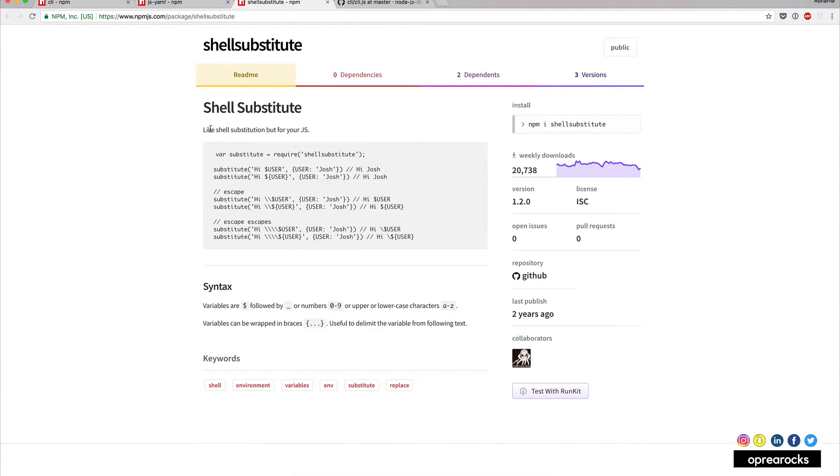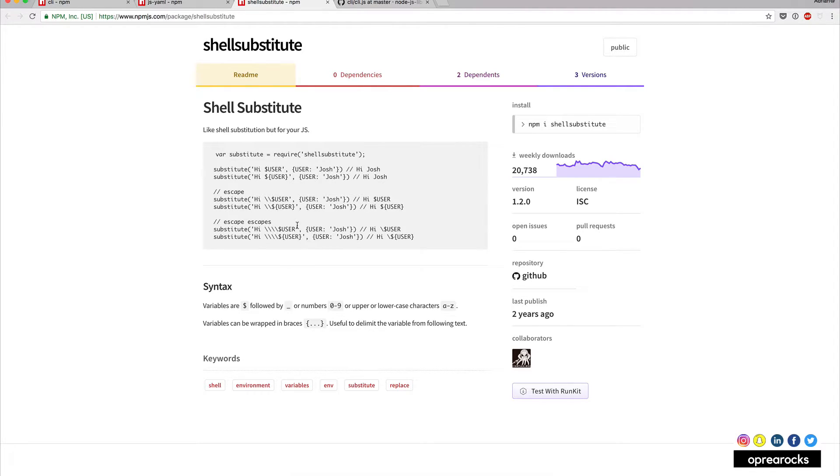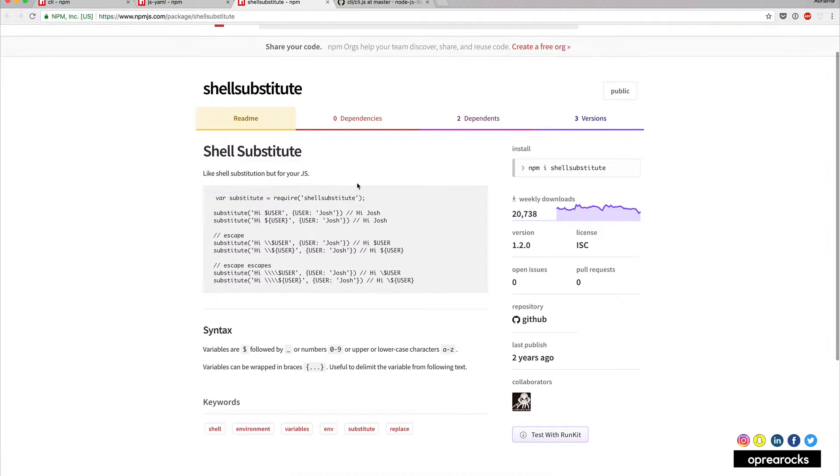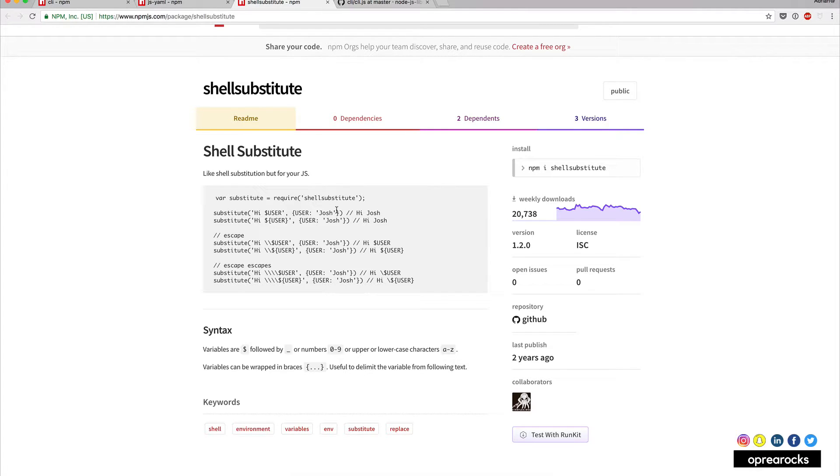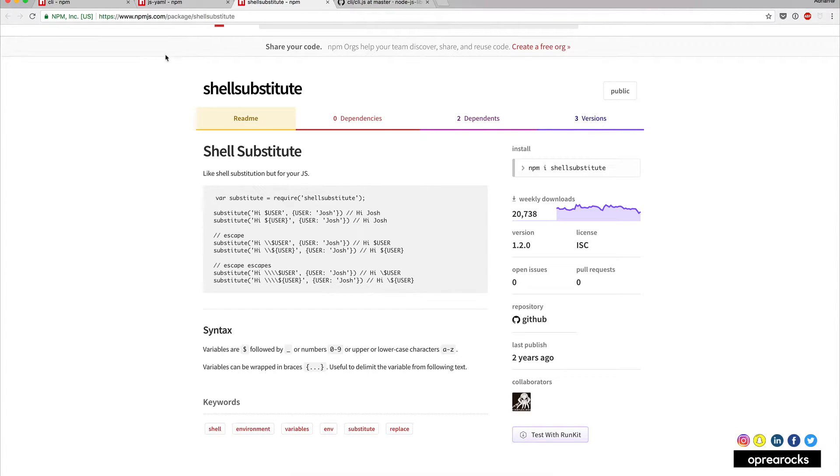But we were talking about shell substitute. So it's basically shell substitution in javascript. So instead of me doing string replacement manually, I just looked up this module. It has 20,000 plus weekly downloads, so I don't think that it does a lot. It's not something that requires performance tuning or anything like that, it's just a simple script.